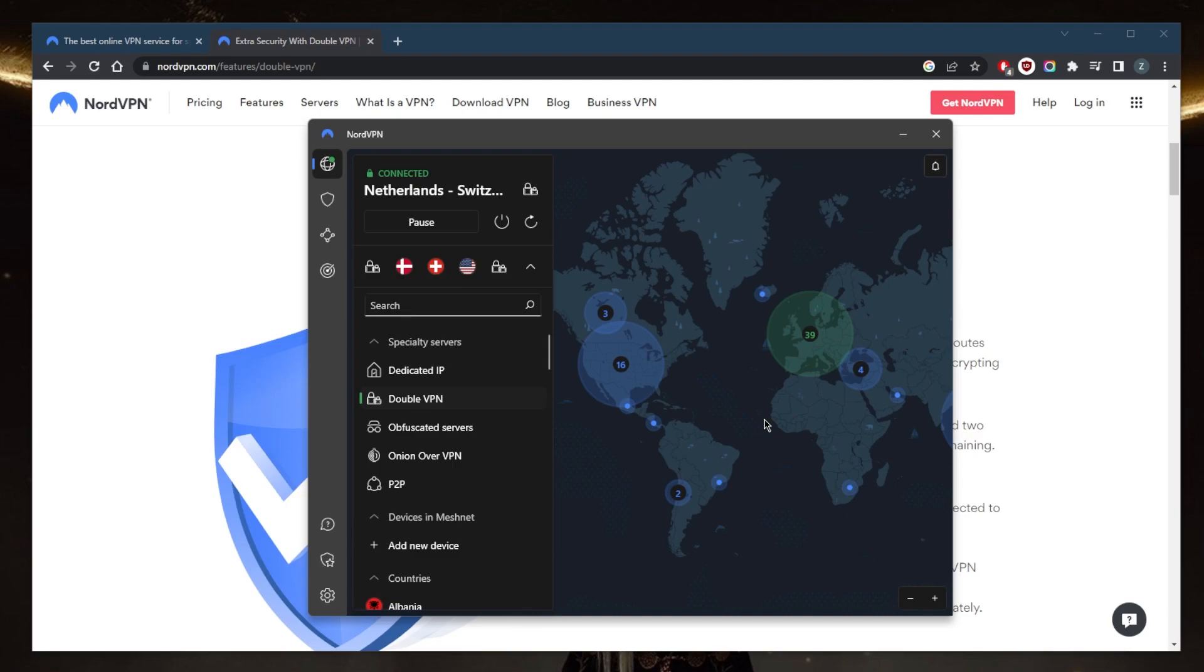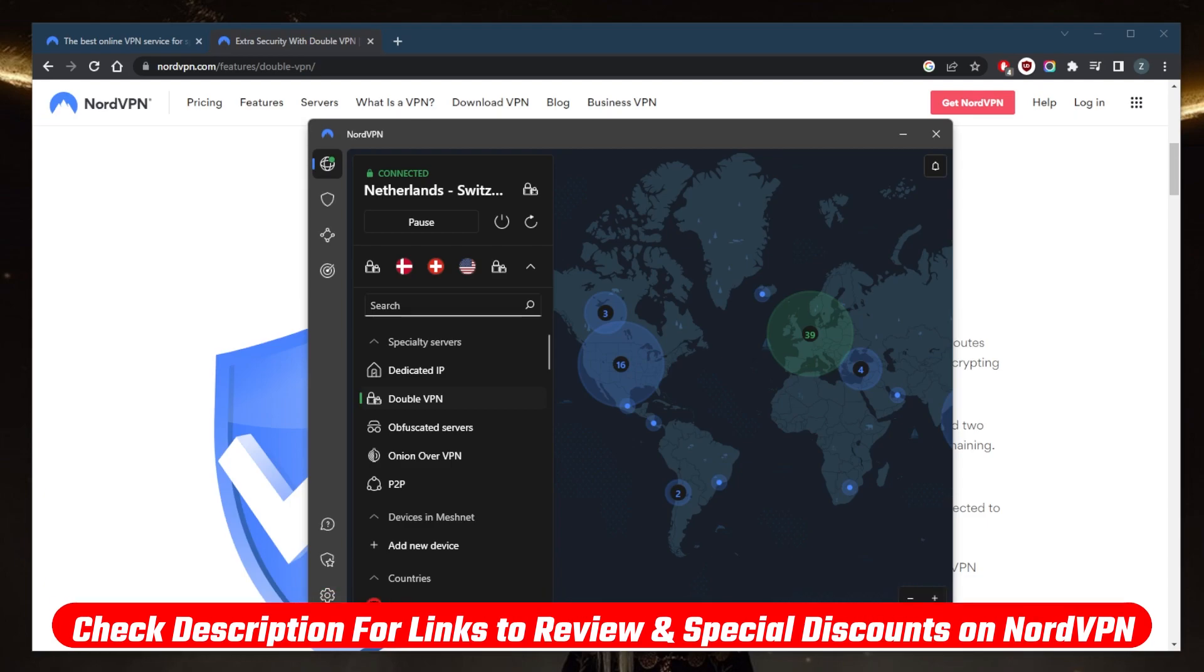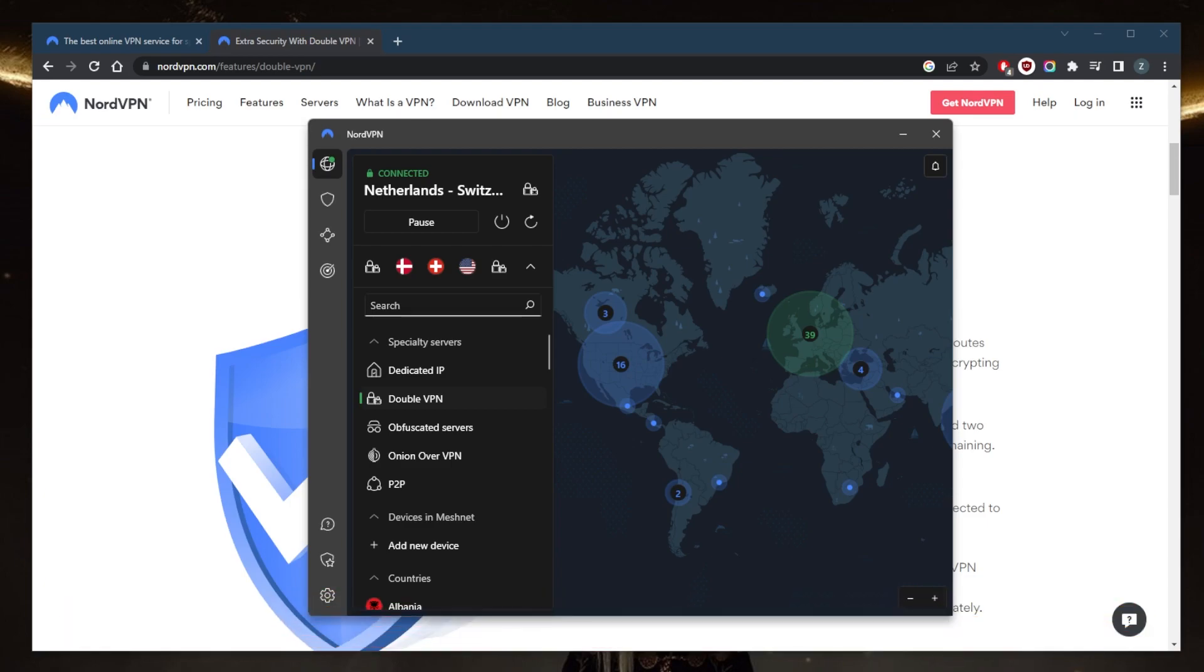If you guys are interested in learning more about the privacy policy, speed, streaming, torrenting capabilities, as well as security and features of NordVPN, you'll find the full review down below. You'll also find links to pricing and discounts. If you're not satisfied with Nord for whatever reason, you can get a refund since all plans are covered by a 30-day money-back guarantee.